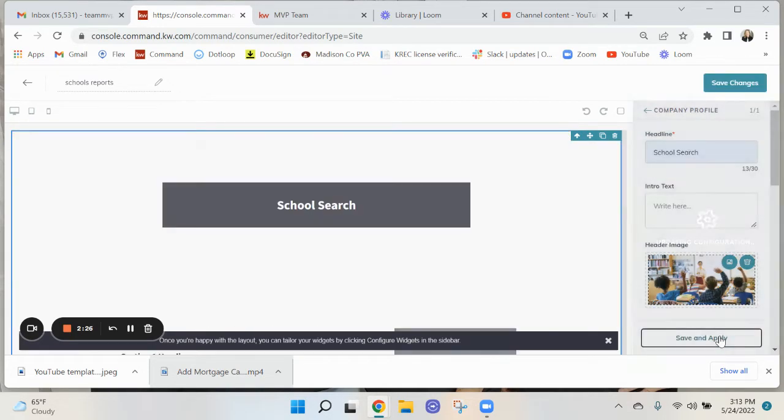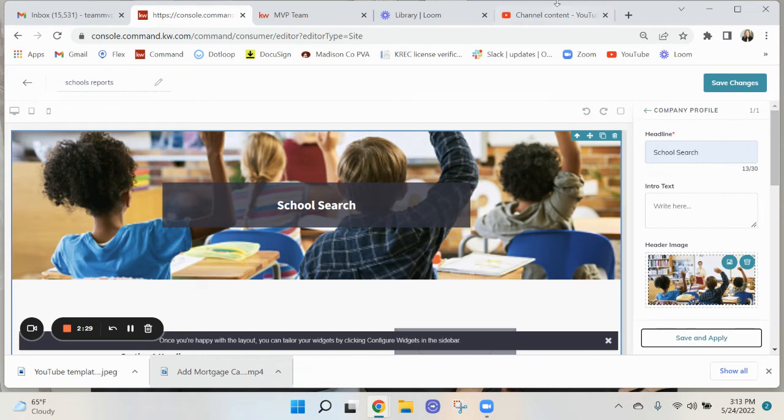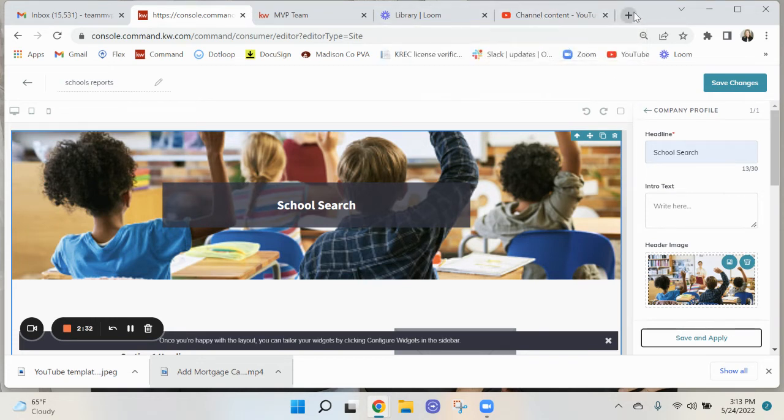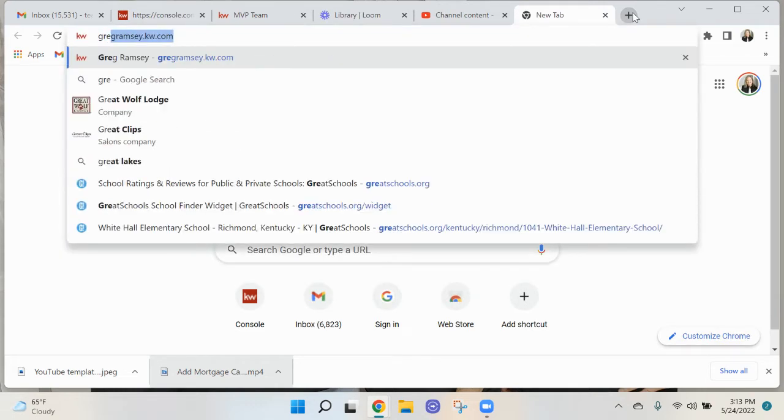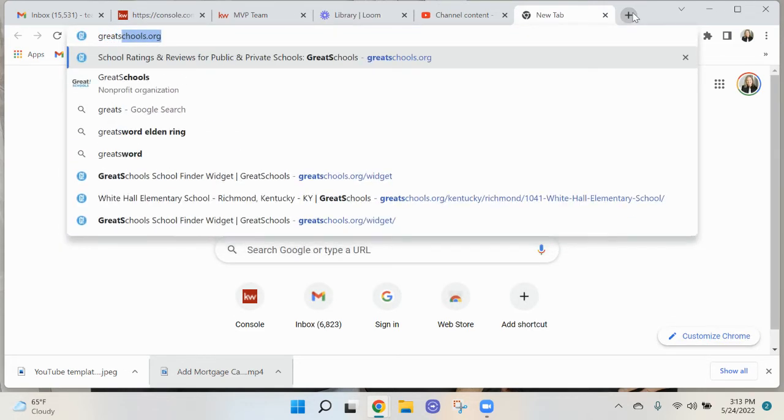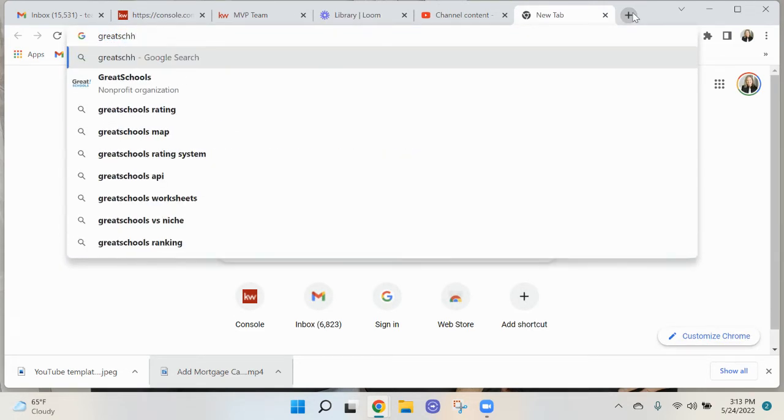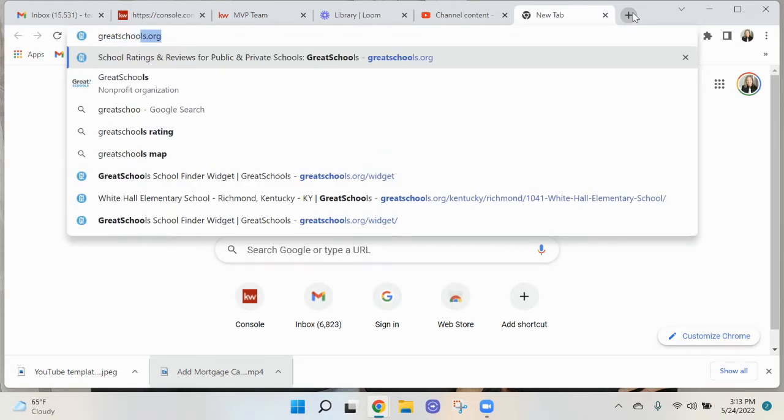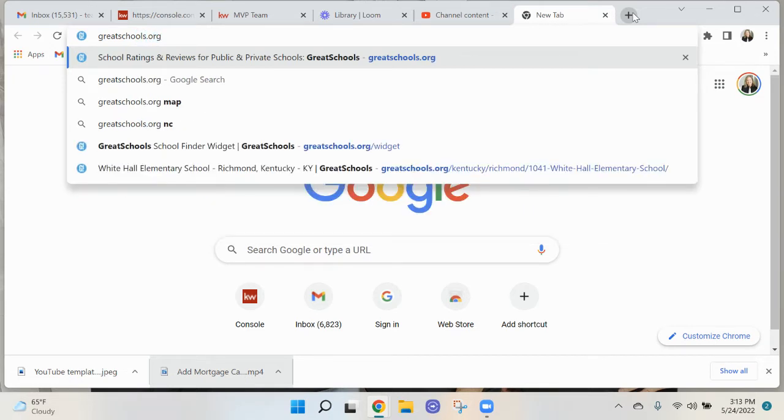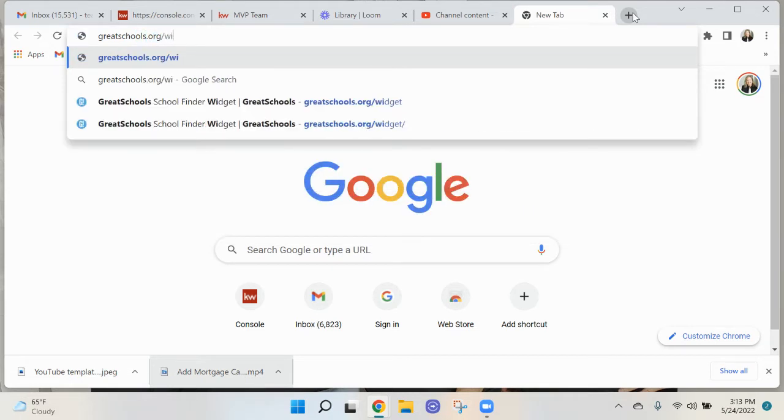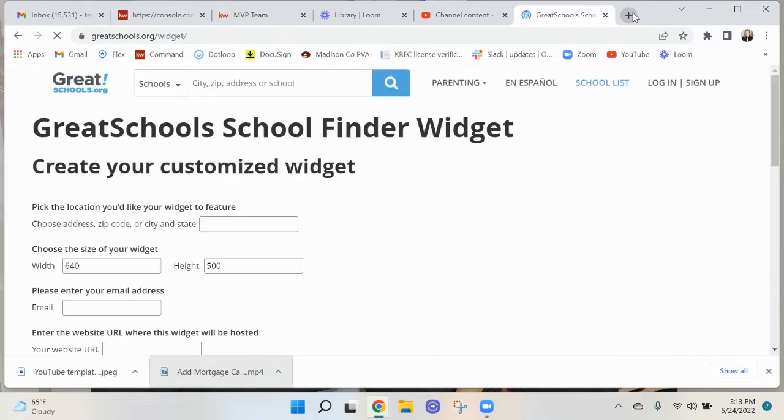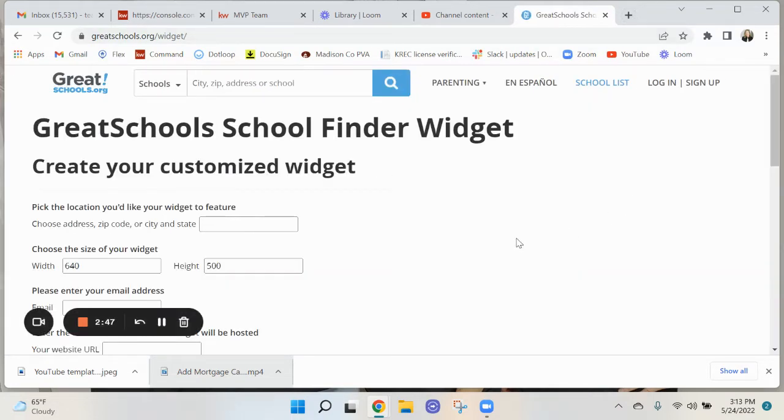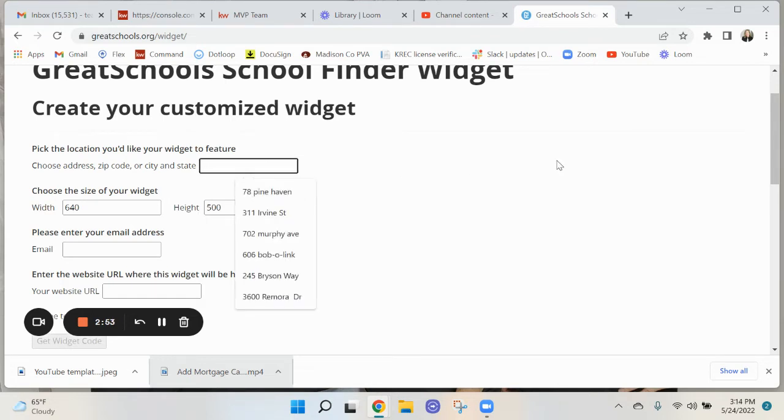Let's go ahead and save and apply so that you can see, and then I want to go to this site called greatschools.org/widgets or widget. Here you'll want to put in some information, so this is where you will put in the zip code of your default.